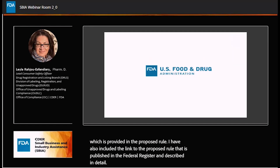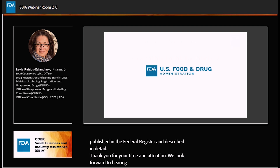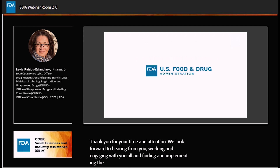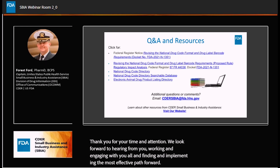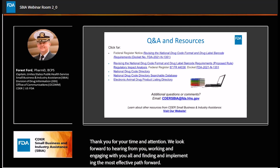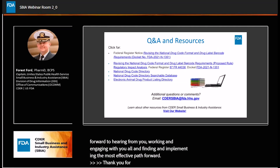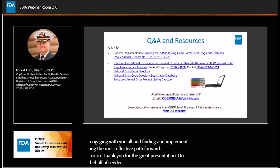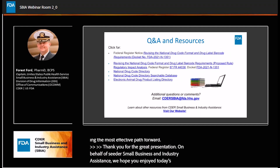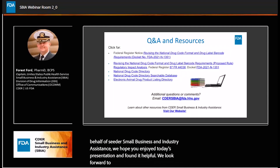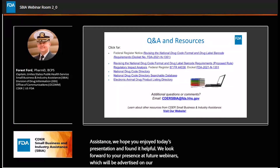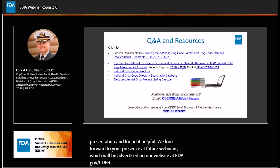Thank you for your time and attention. We look forward to hearing from you and working and engaging with you all in finding and implementing the most effective path forward. Thank you for the great presentation. On behalf of CDER Small Business and Industry Assistance, we hope you enjoyed today's presentation and found it helpful. We look forward to your presence at future webinars, which will be advertised on our website at FDA.gov/CDER/SBIA. This concludes today's webinar.